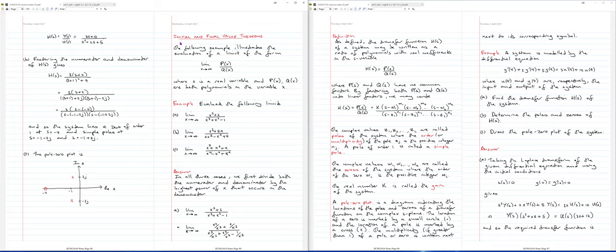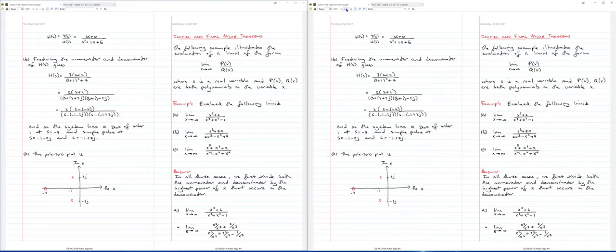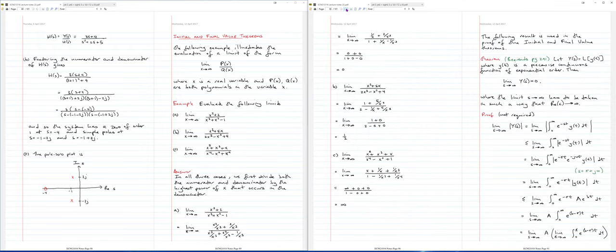So your final topic in this course is the initial and final value theorems. These theorems involve taking limits of a function of S — in other words, taking limits of a Laplace transform as S goes to infinity. So for a couple of minutes we'll review how you evaluate these sorts of limits. A Laplace transform usually takes the form of a rational function of S.